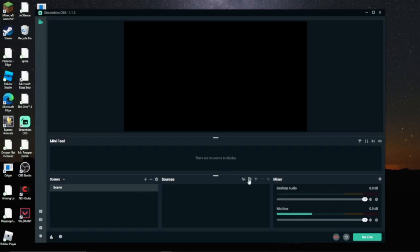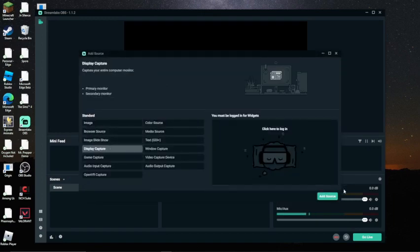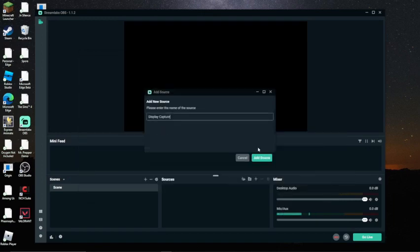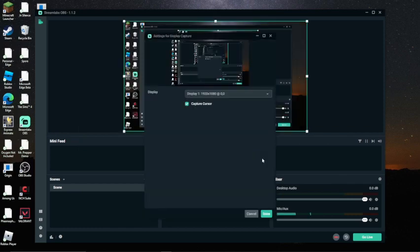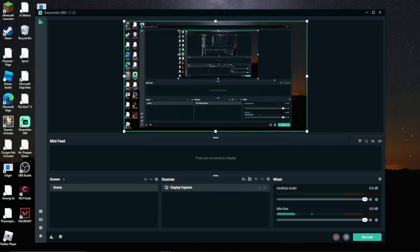And then, you add a source, which can be anything. Your display capture. And, as you can see, now it's showing my screen.